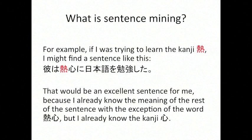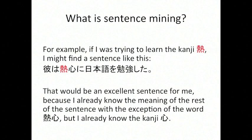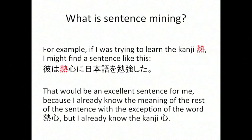So for an example, if I was trying to learn this kanji here, I might find a sentence that looked like this one right here. Now for this sentence, for my level, I can understand everything else in that sentence except for that kanji that's in red. So this is going to be an excellent sentence for me since I already know the meaning of the rest of it. And it's also especially good because I know the other kanji that's in that compound, so that makes it especially useful for me.